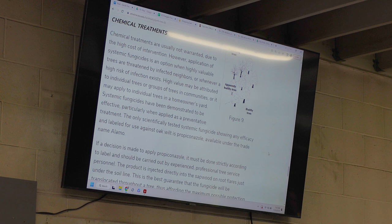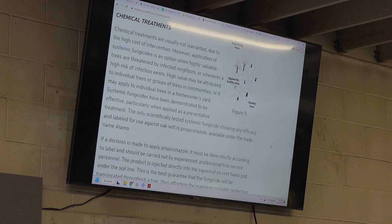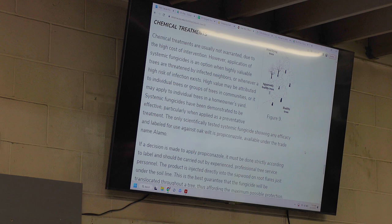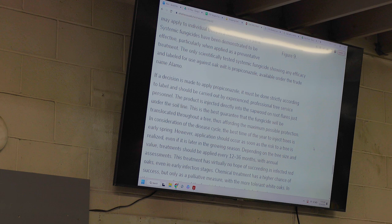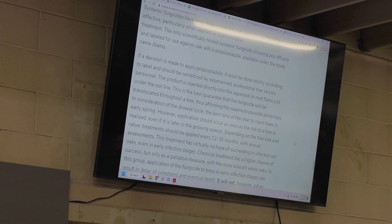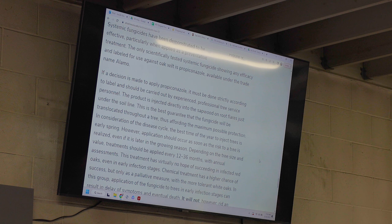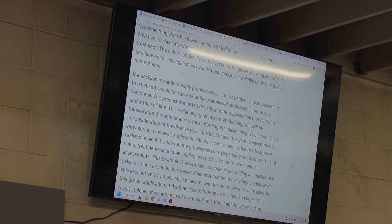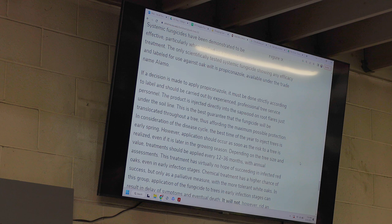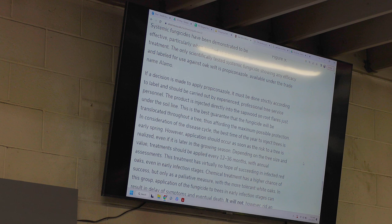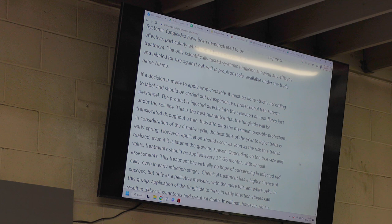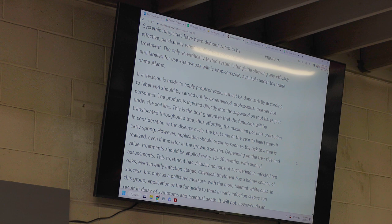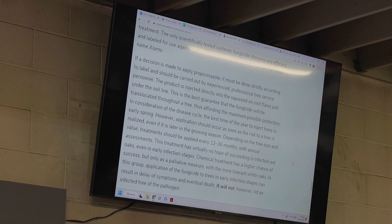Chemical treatments are usually not warranted due to the high cost of intervention. Systemic fungicides have been demonstrated to be effective, particularly when applied as a preventative treatment. The only scientifically tested systemic fungicide showing any efficacy and labeled for use against oak wilt is propiconazole, available under the trade name Alamo — which we do use. However, chemical treatment will not rid an infected tree of the pathogen. It's a very preventative application.